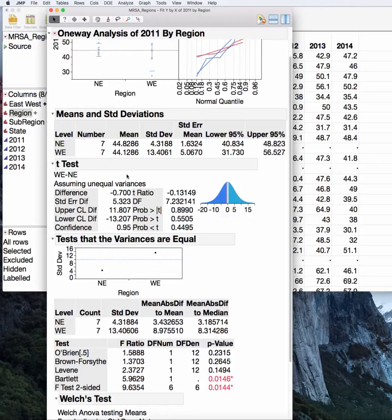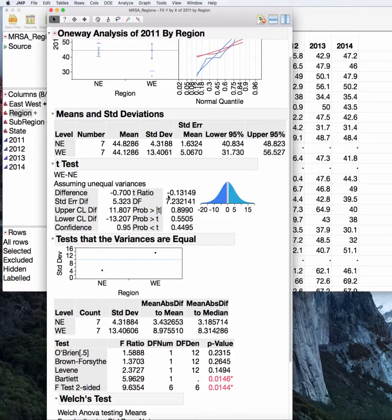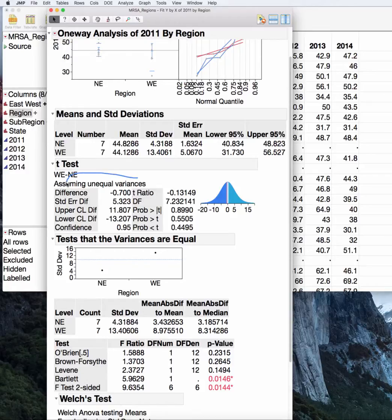You can see here, unlike in the equal variance t-test, JMP tells you you are assuming unequal variances. You get slightly different t-results and standard error results as you would if you ran this with the equal variance t-test.